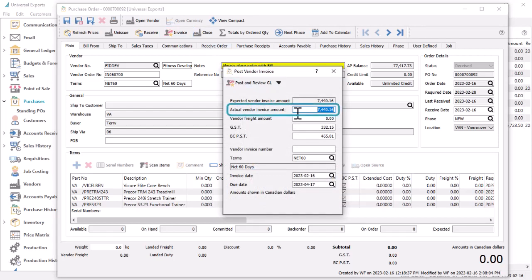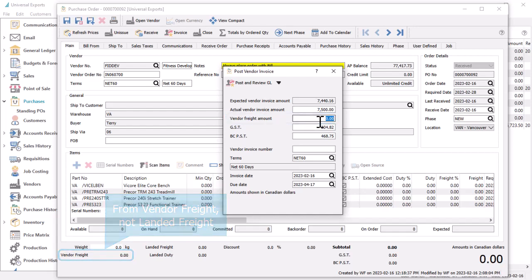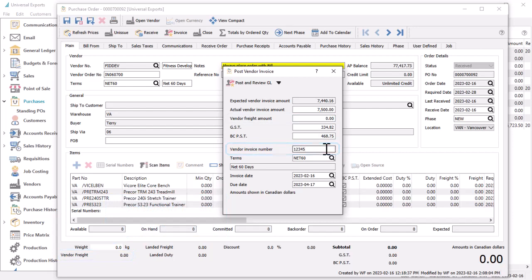Enter the total invoice amount from the vendor document, which may be different than what was earlier posted as received. Also enter a freight charge here if it was not previously posted. The document number should be entered here for identification, and the payment terms the vendor has given you.